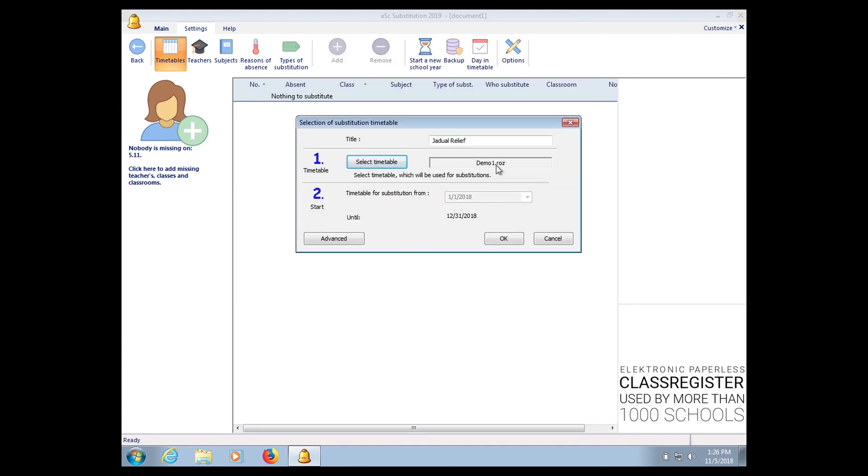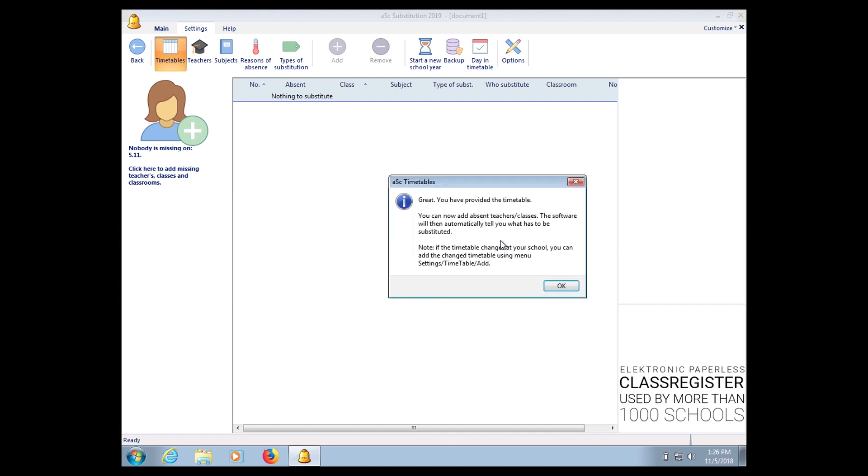Okay, this is a sample timetable. In your case, please use your own timetable and then click OK.